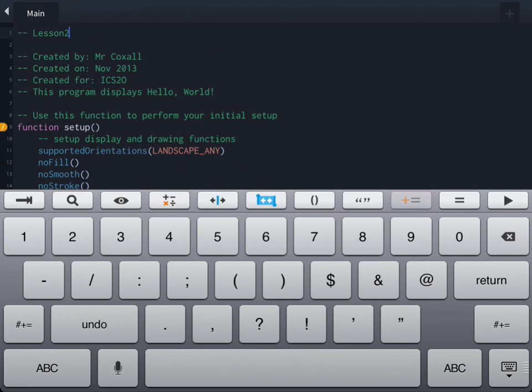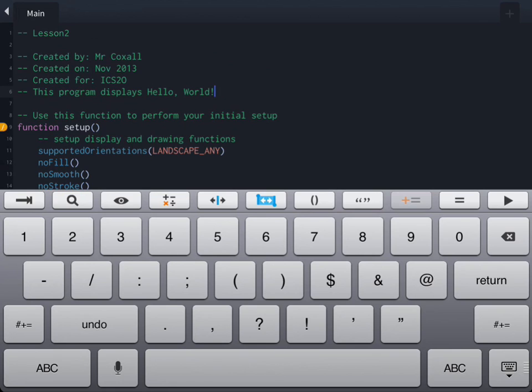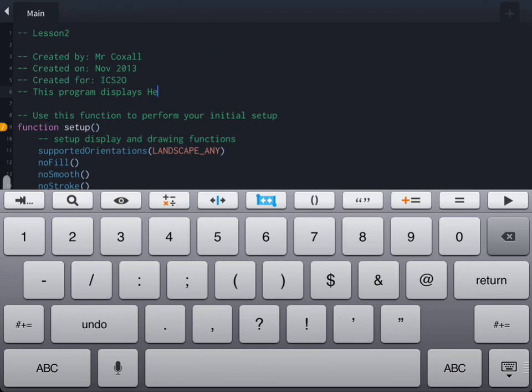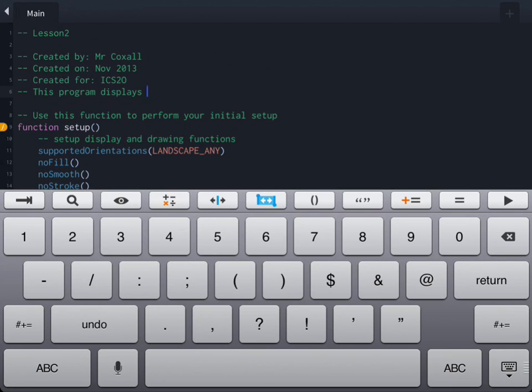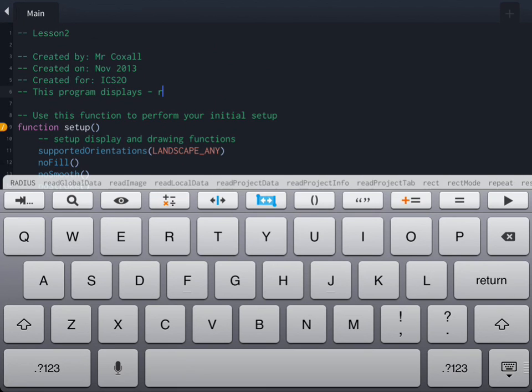You'll remember that we discussed the importance of placing comments in your code, especially the comment header at the beginning, so that you can communicate to other people looking at your code what this program does, who made it, when and what it's for. We're going to change the comment that says this program displays hello world because today's program is going to display a rectangle and show its area.